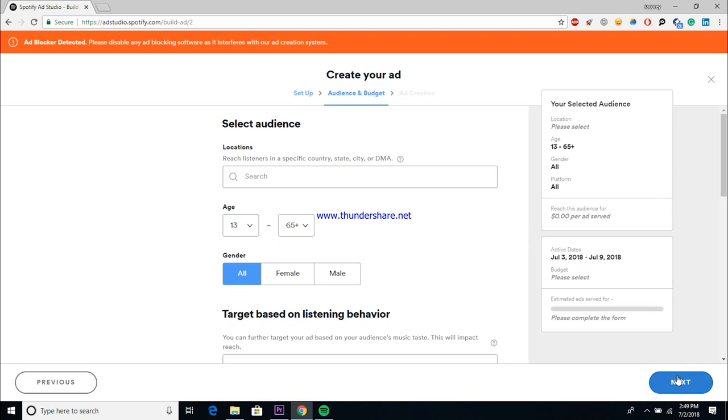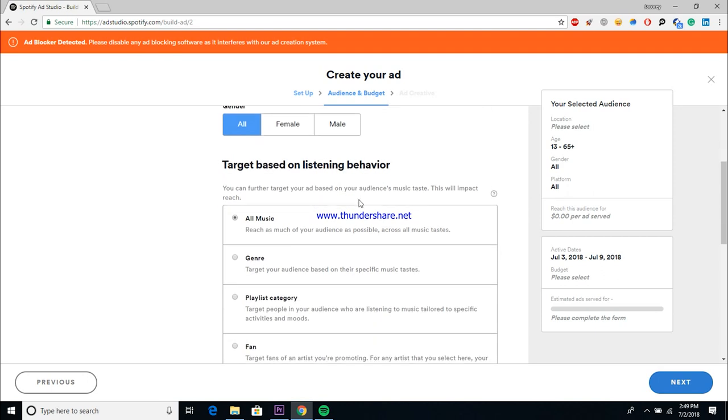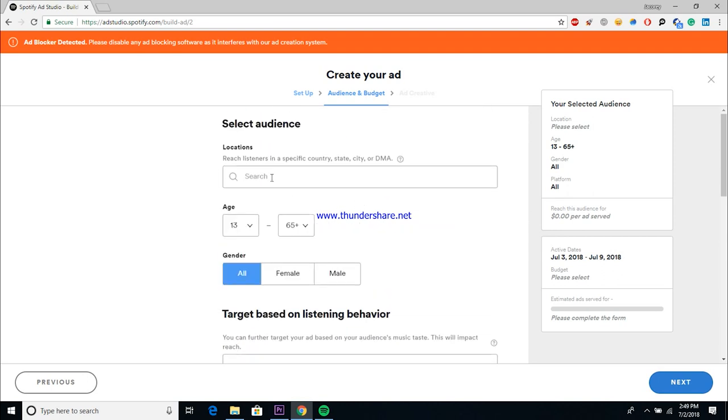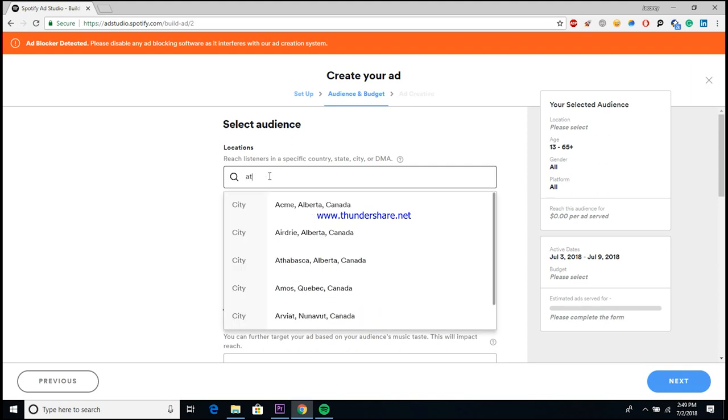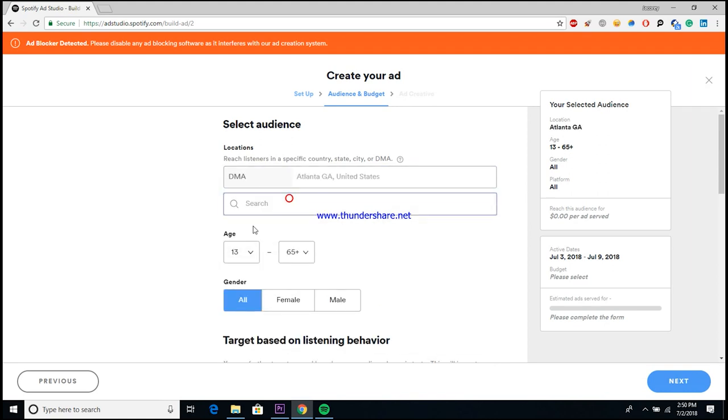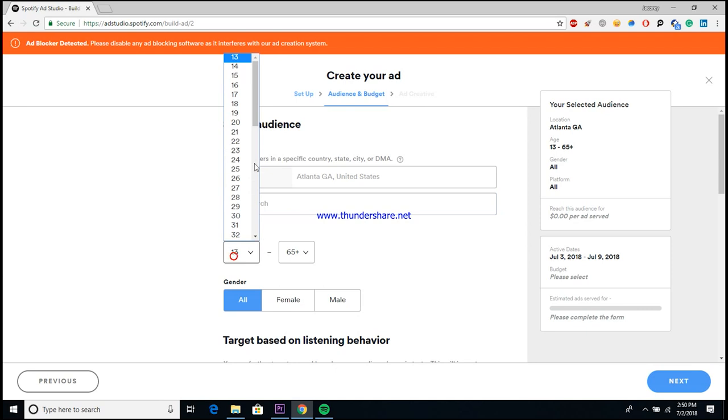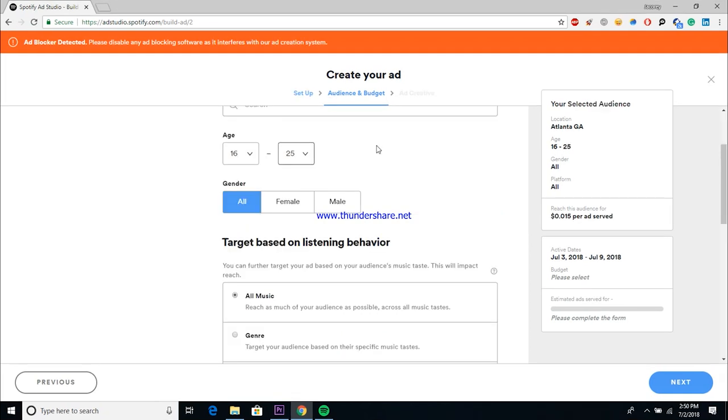And next that'll bring you up to your audience and budget screen. Now this is where that fan profile comes in handy. So pretty much it's going to ask you for your target demographic: your location, your age, your gender, stuff like that. So I'm going to assume that for this you're a rapper who's based in Atlanta. So you would want to target other people who are also based in Atlanta, ages 16 to 25, and all genders.